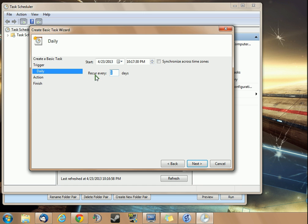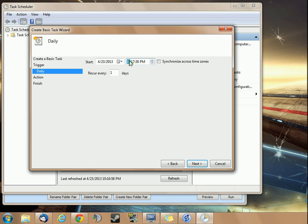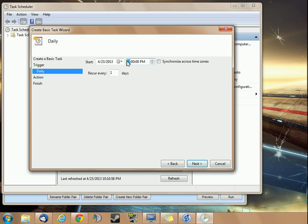We're going to have it recur every day. Here's where you pick the day it starts. I'll just leave it on today's date, and then the time. I'm going to go ahead and pick noon, because my computer is most likely to be on at noon. You can choose whatever time you think that your computer is going to be on, and it's not going to be a problem for this task to run.